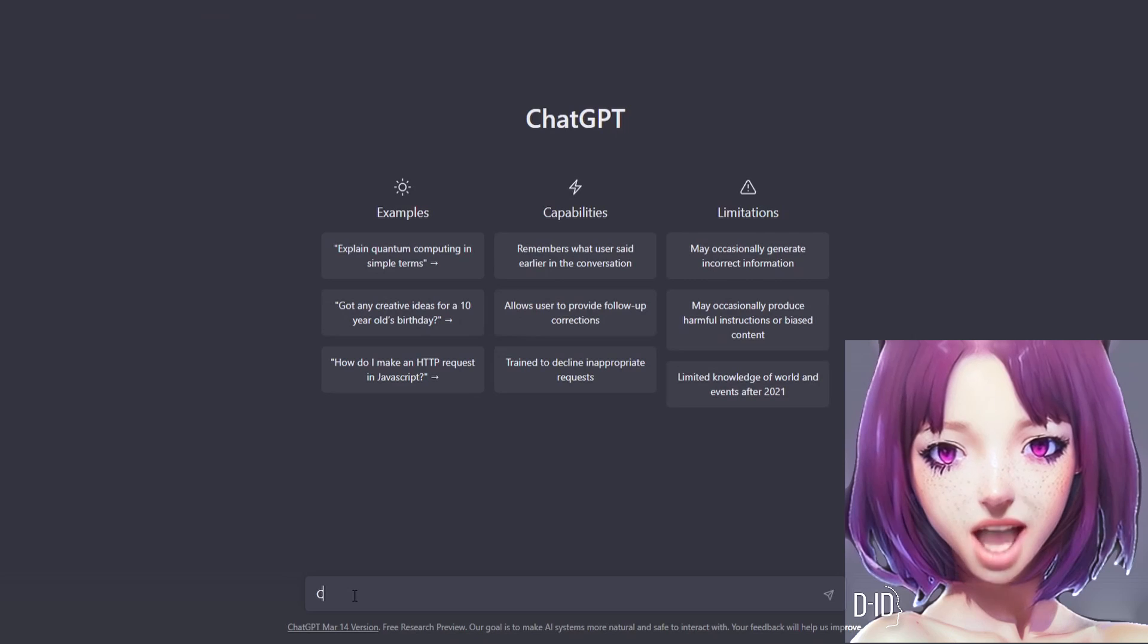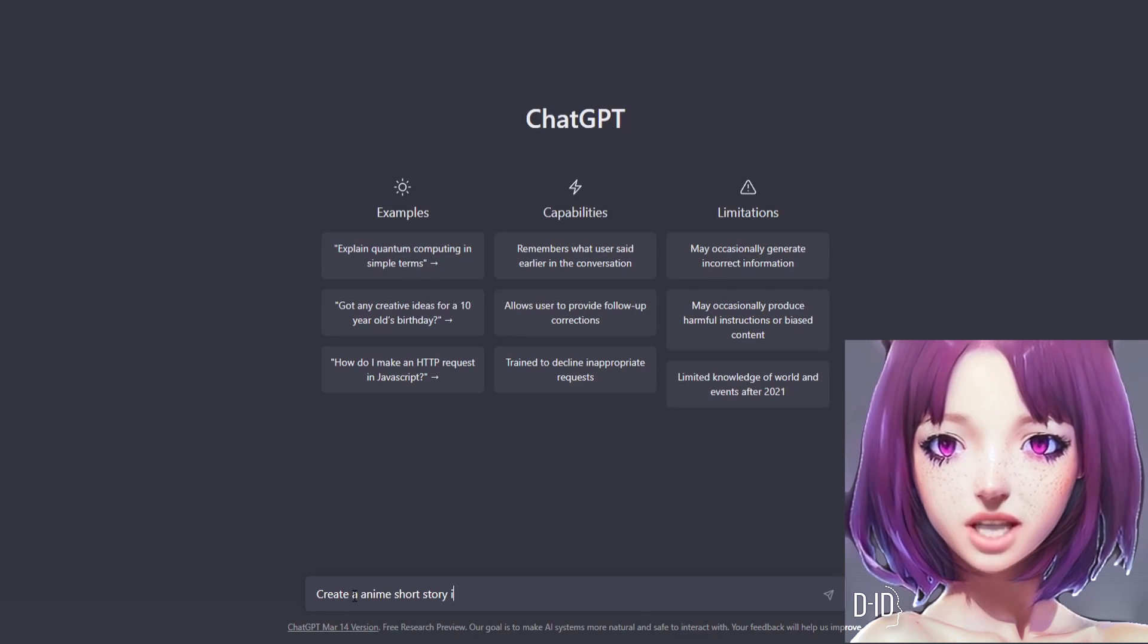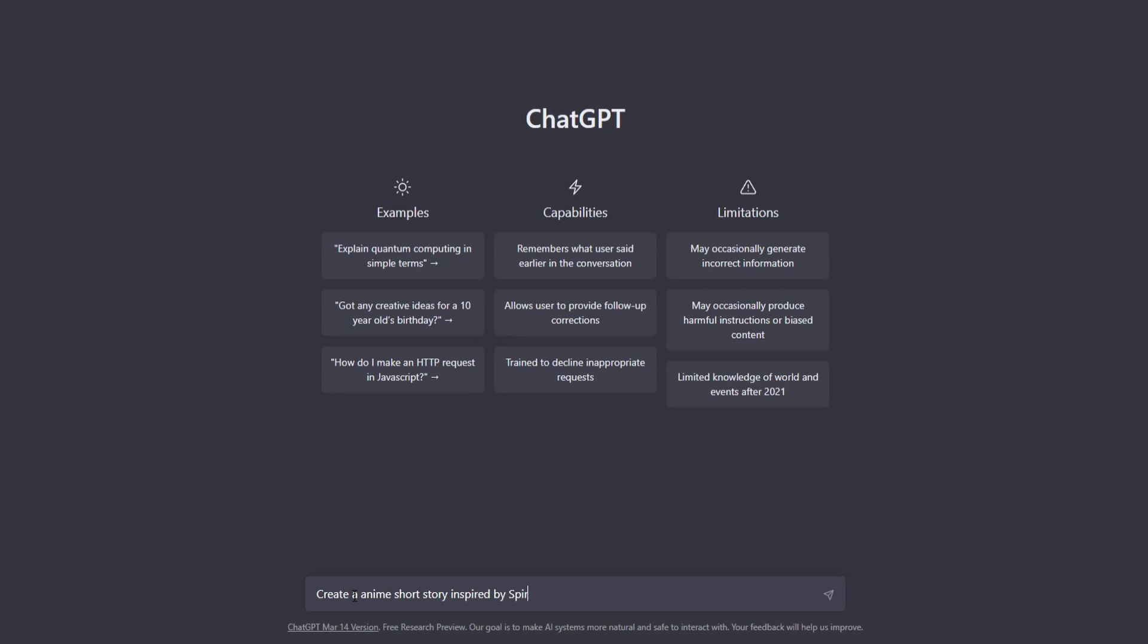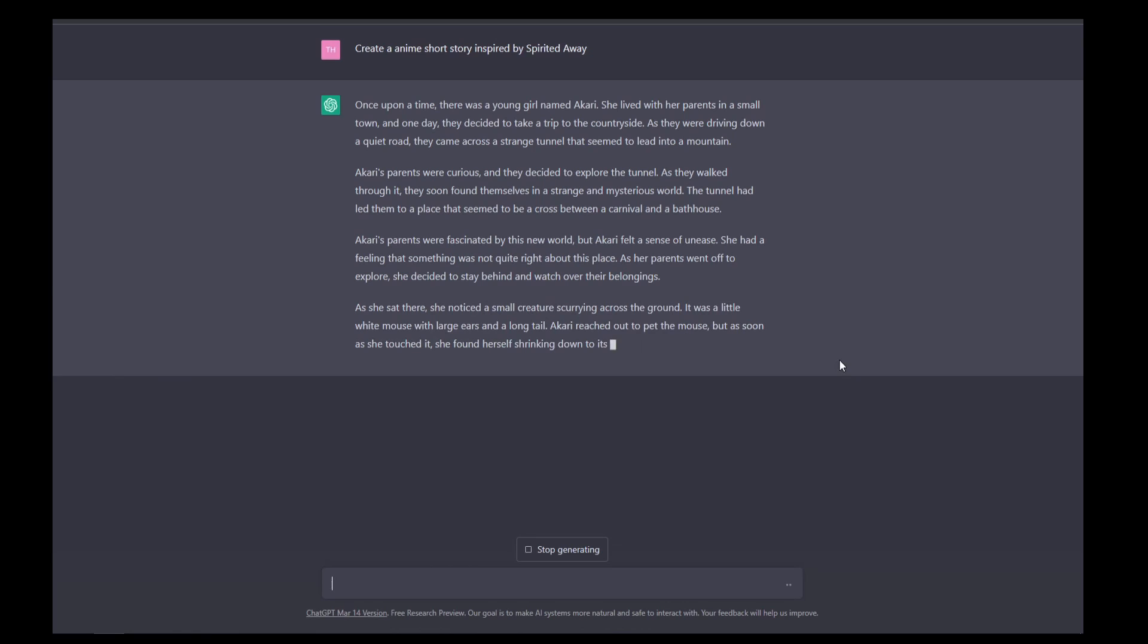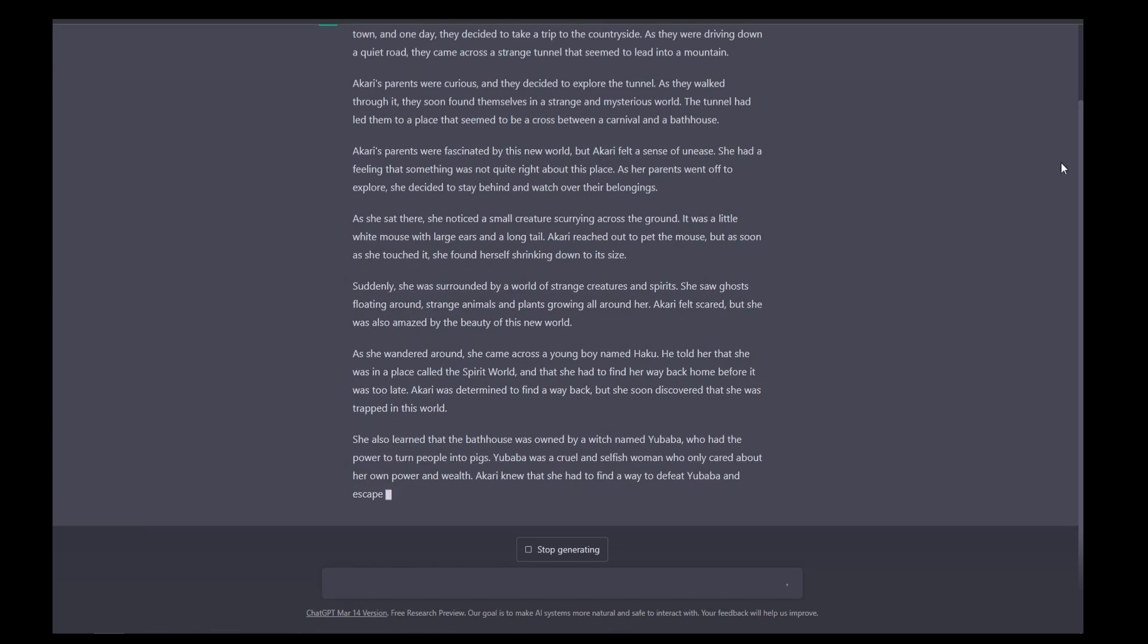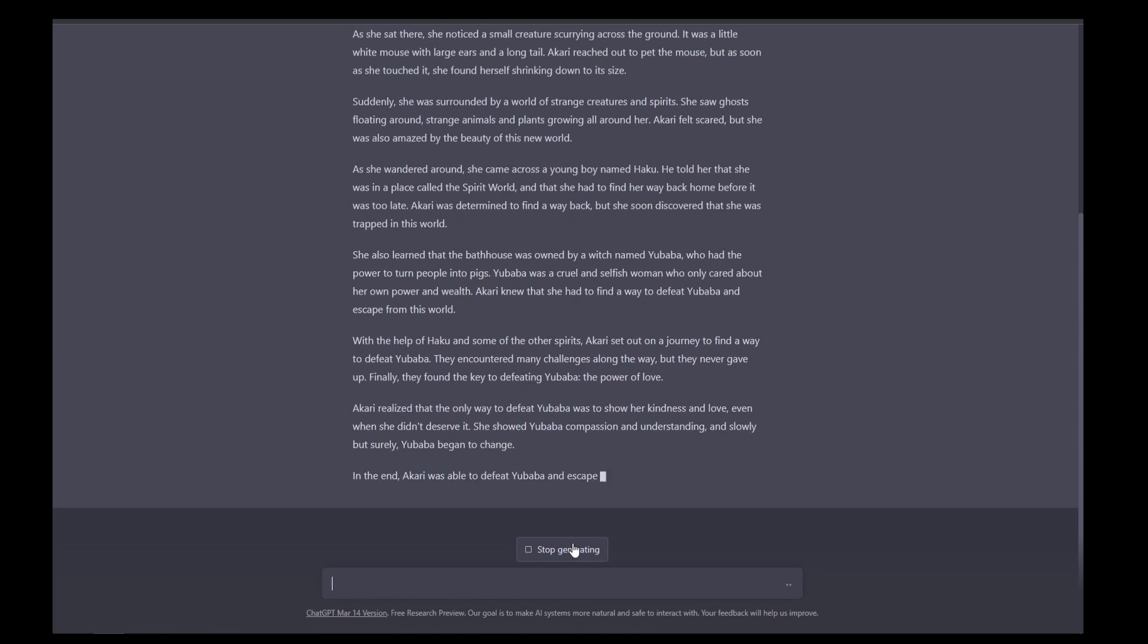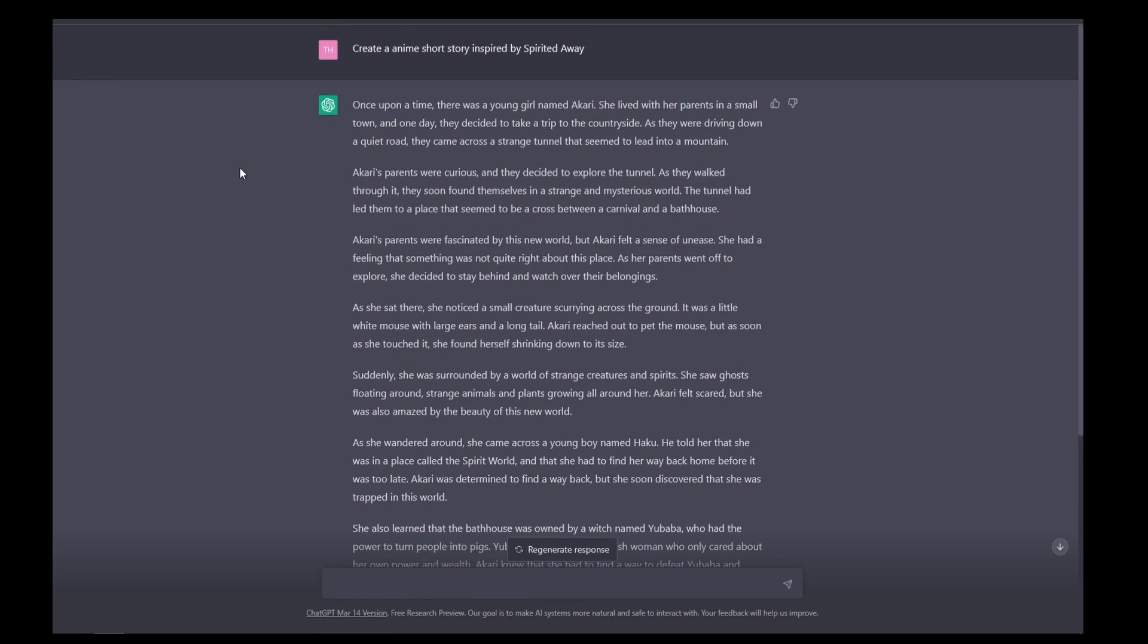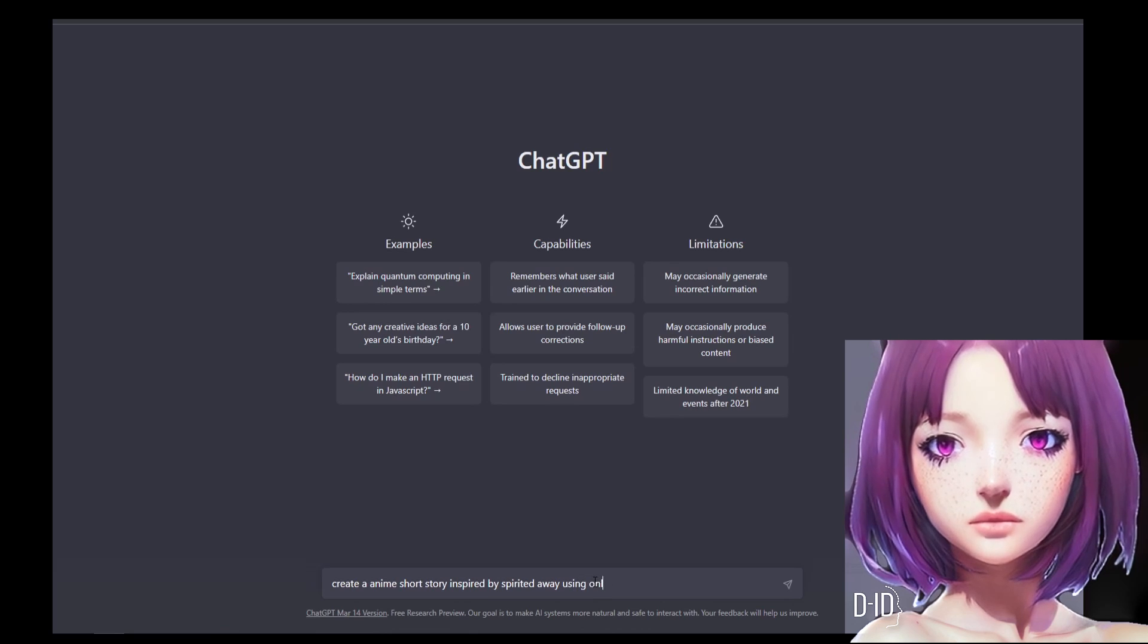I will use ChatGPT to generate an anime-inspired story. Maybe this is too long, let's shorten it.